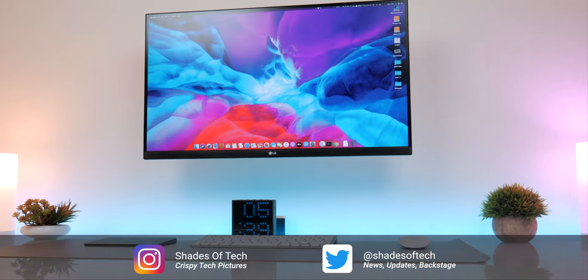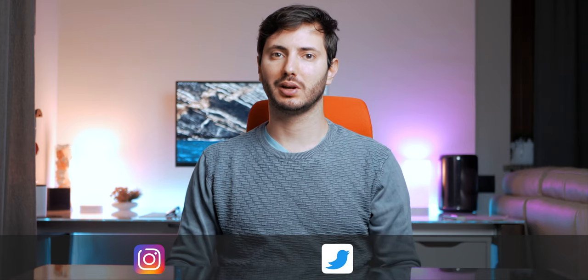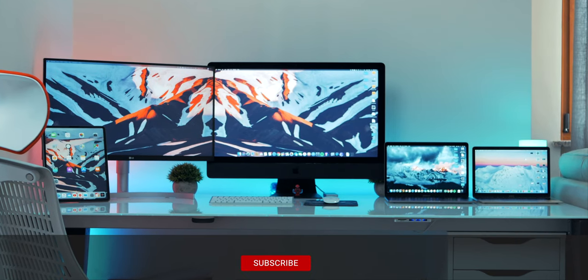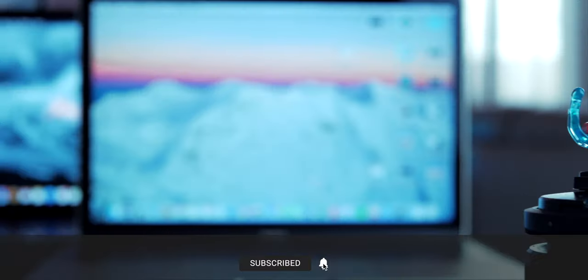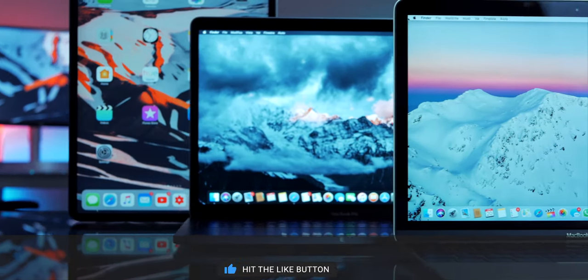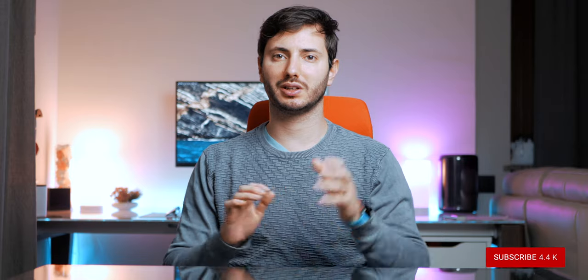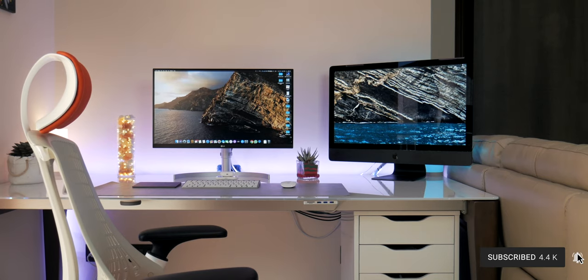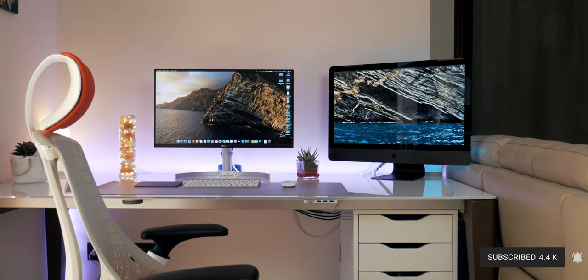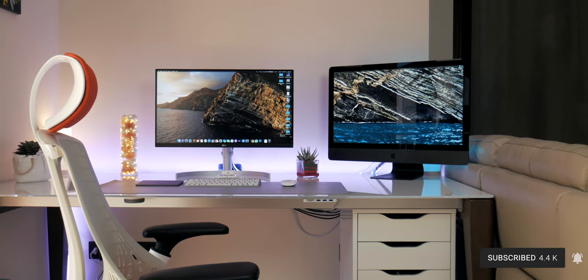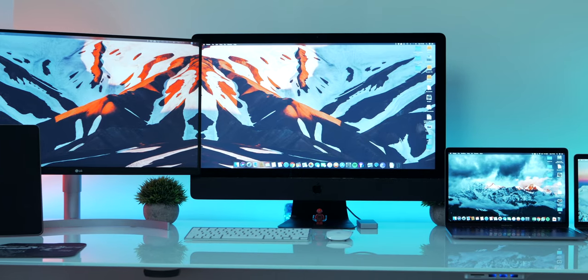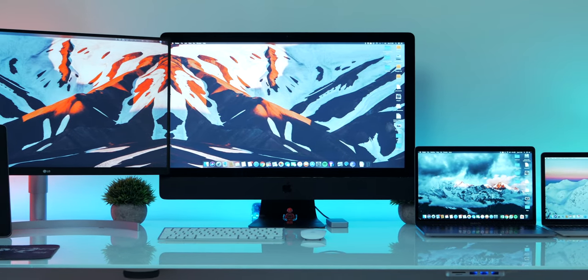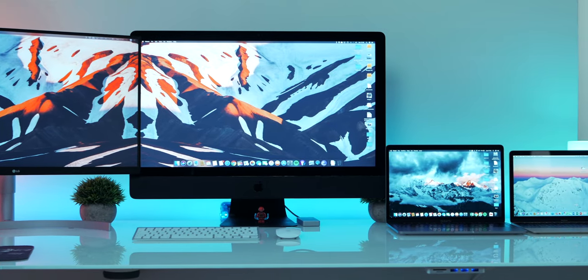You might remember my 2019 desk setup. It was Apple-based with an iMac, two MacBooks and iPad Pro. In 2019 I tried different configurations but I couldn't find the right balance that worked well for me. There was a lot of value and potential but it was unorganized and seemed a little bit clunky with pieces that didn't blend in together very well.